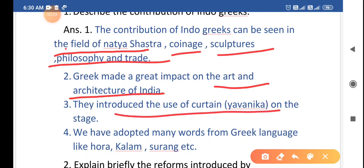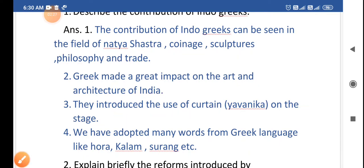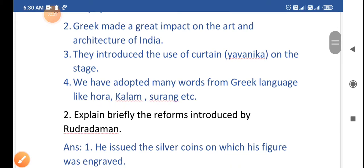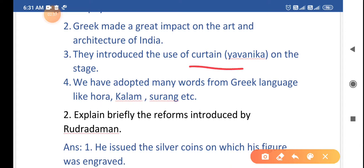The Greeks introduced the use of curtain on the stage. We have seen curtains used during annual functions or performances — when a scene or dance item is about to begin, the curtain is in front. This curtain on the stage was called 'Yavanika,' and it was first used by the Greeks.